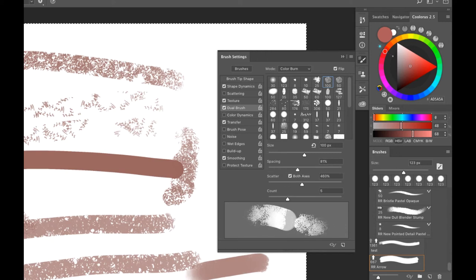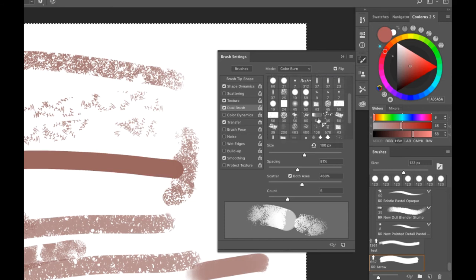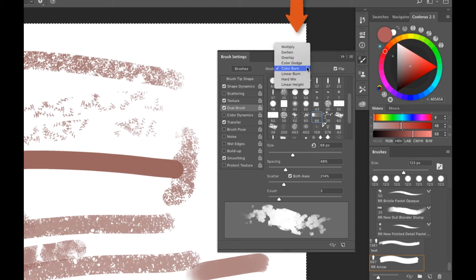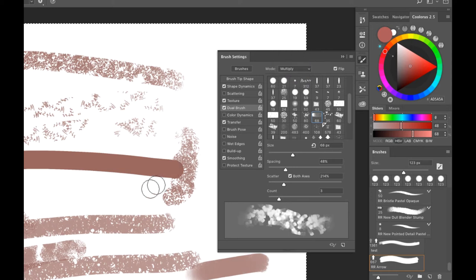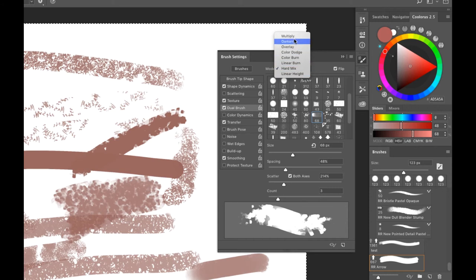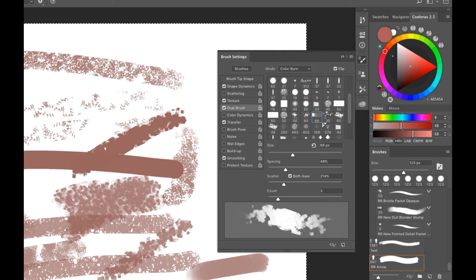You can use Dual Brush for anything — it's great for creating textural and grainy brushes. Under Mode at the top, there are blend modes that also control what your dual brush looks like. You'll want to play around with this when making custom brushes. Now let's jump down to Color Dynamics.